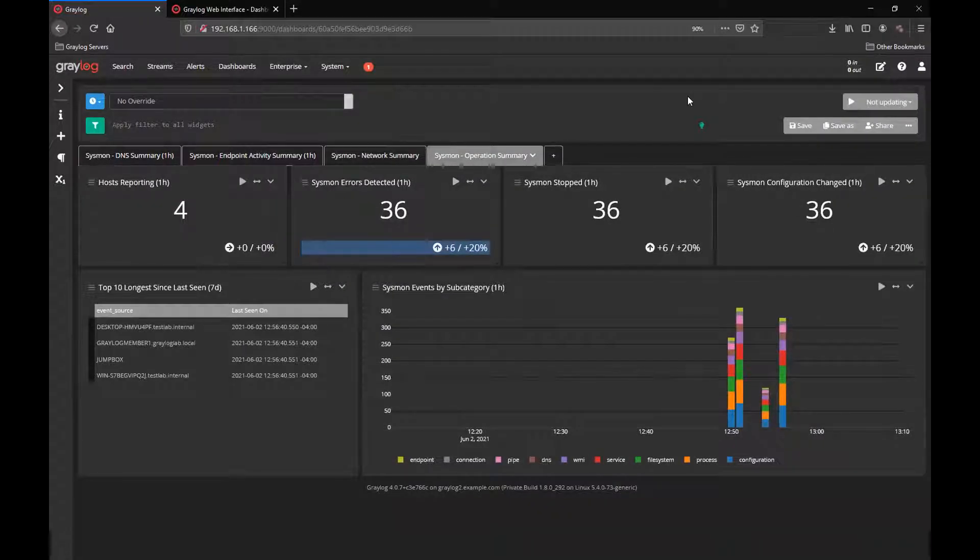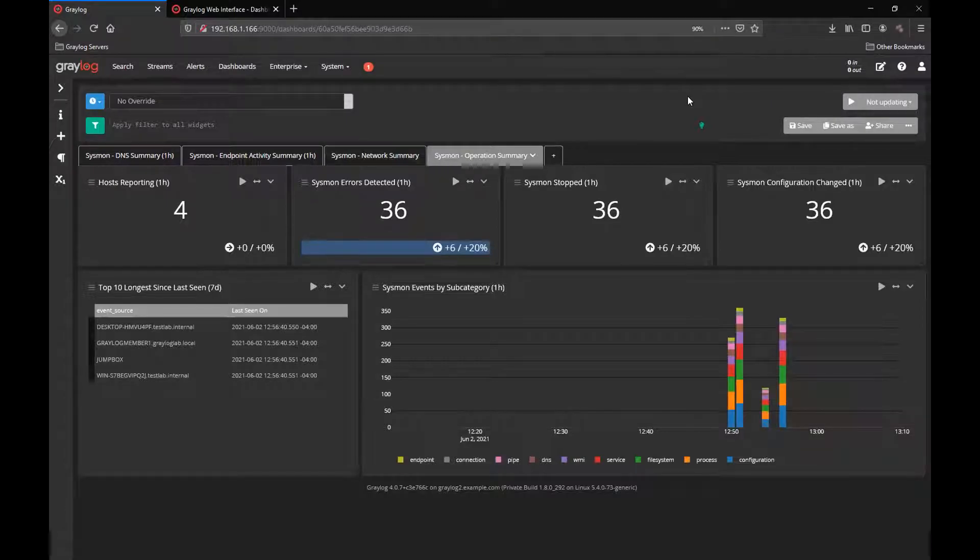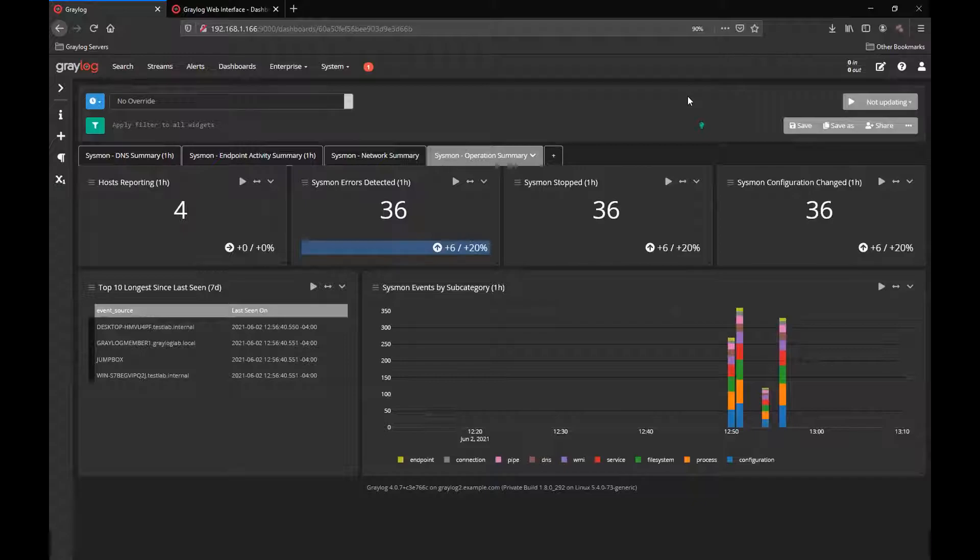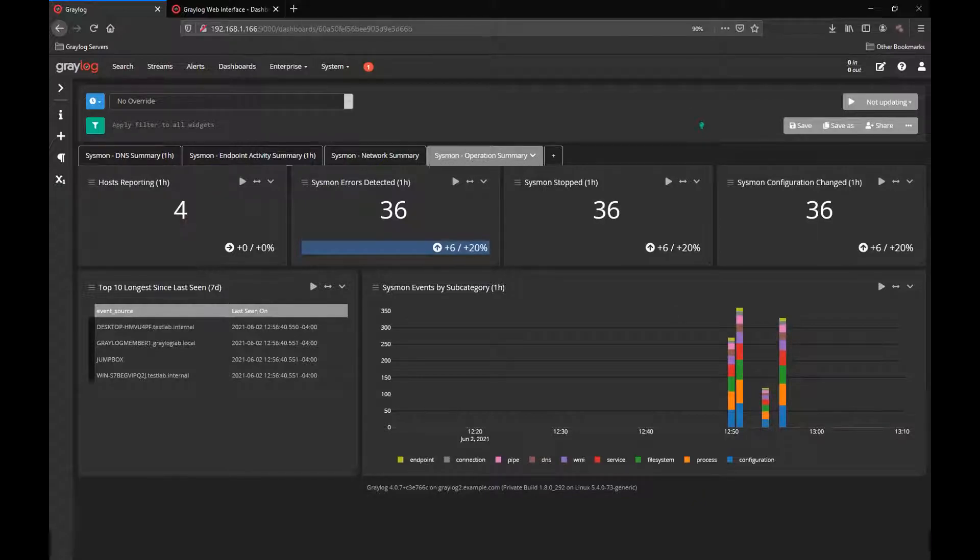And a Sysmon operation summary, which gives you your hosts reporting, your Sysmon errors detected, and some events over time for the subcategories. So you can get a good snapshot of what hosts are being involved in the Sysmon data.